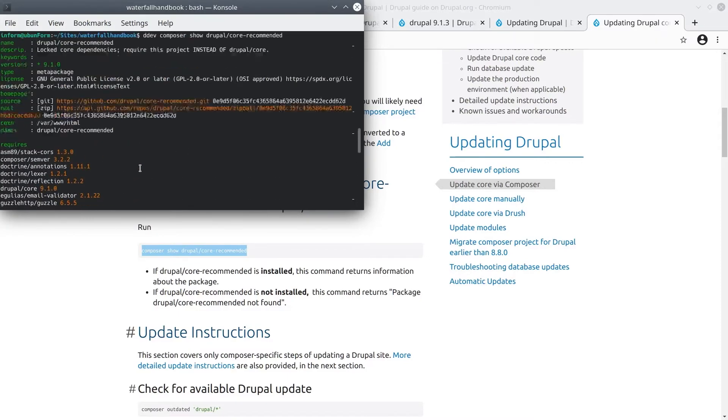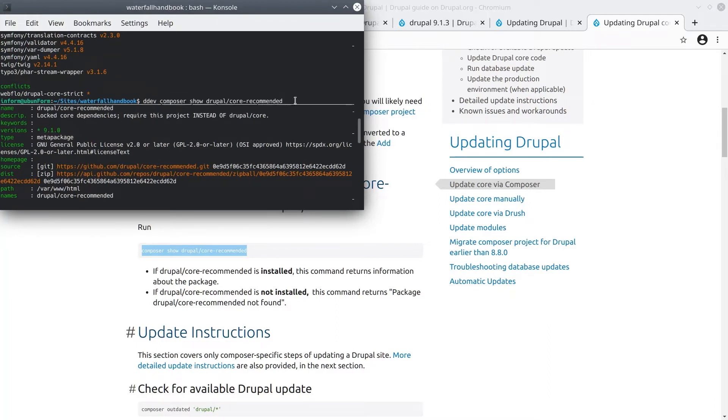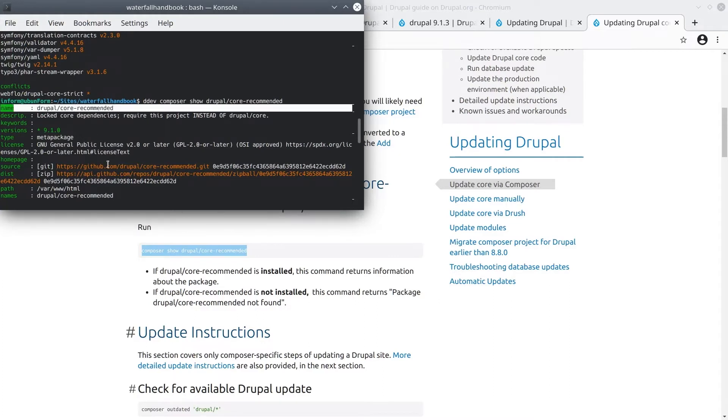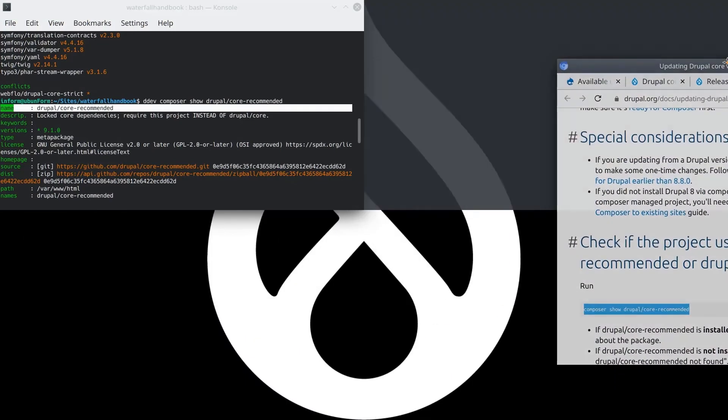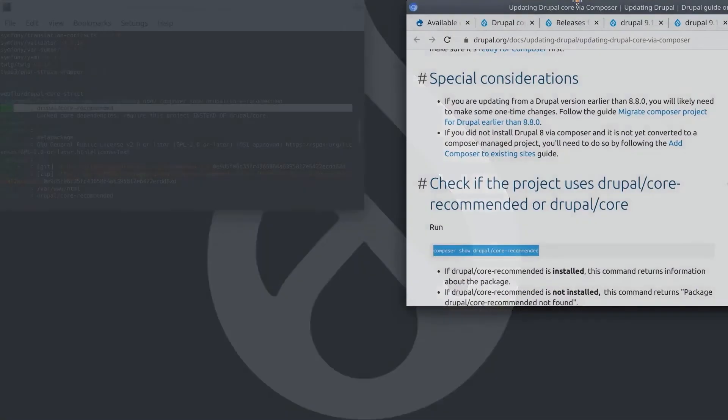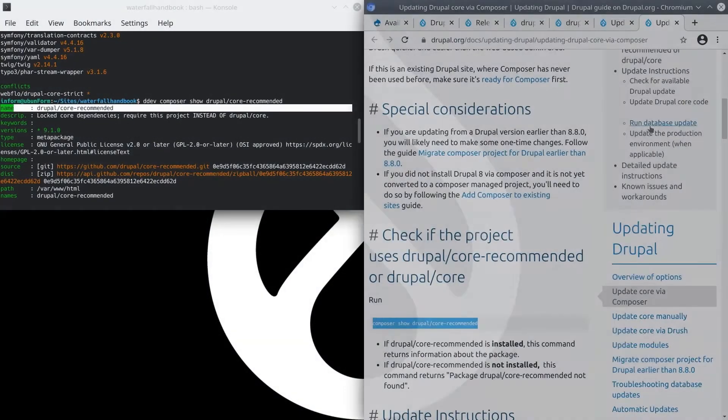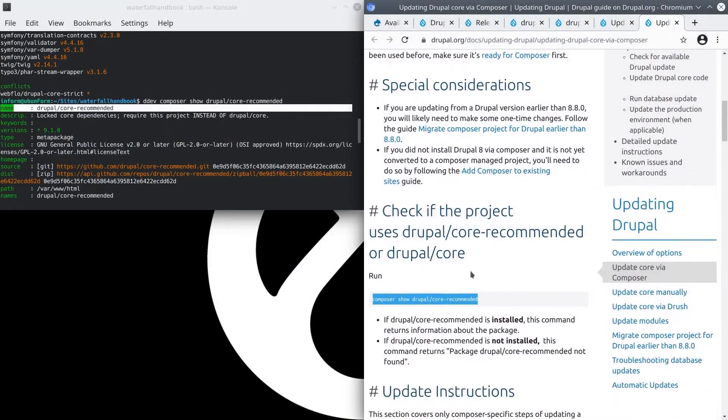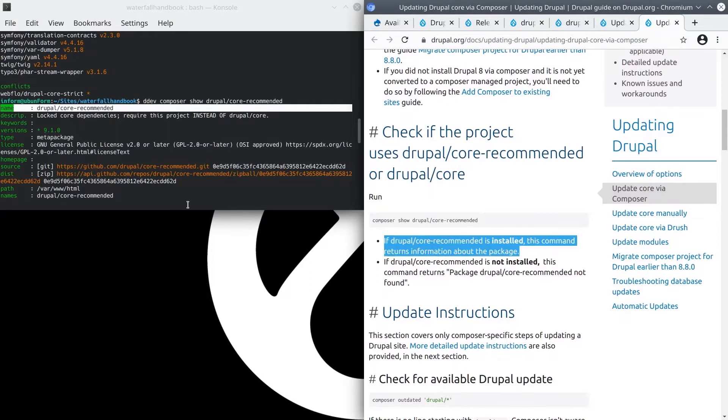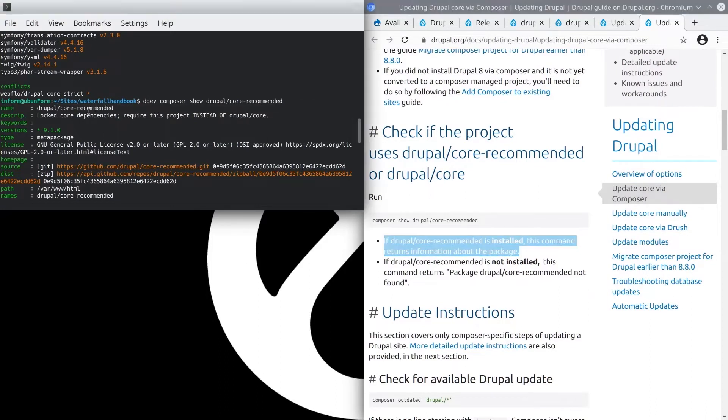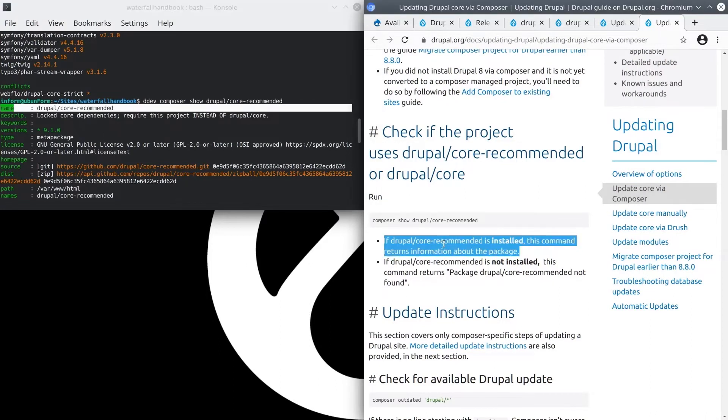Awesome! So after running the command Composer show Drupal/core-recommended, we do see a listing. Here on the documentation page, it says that if Drupal core recommended is installed, this command returns information about the package. And so sure enough, on my command line, I do have output from this command, meaning we do have Drupal core recommended project installed. Let's remember this detail for now, and go on to the next step.